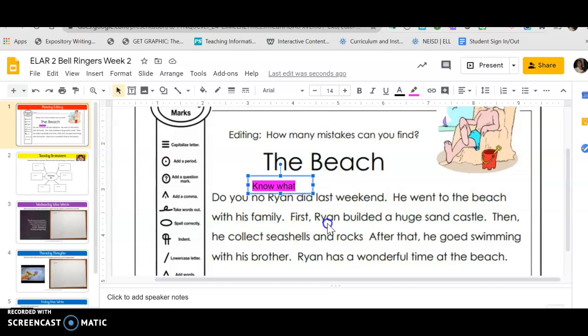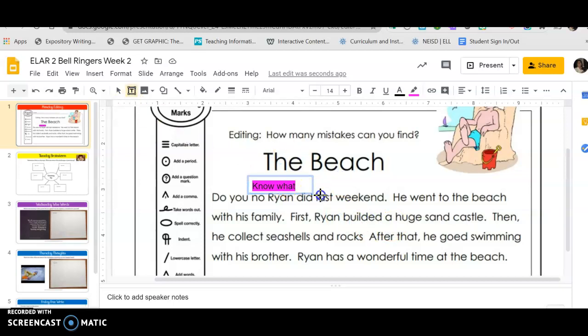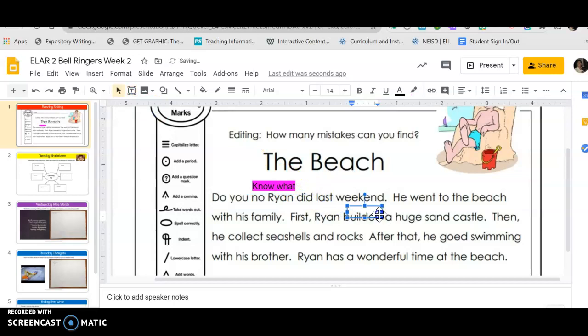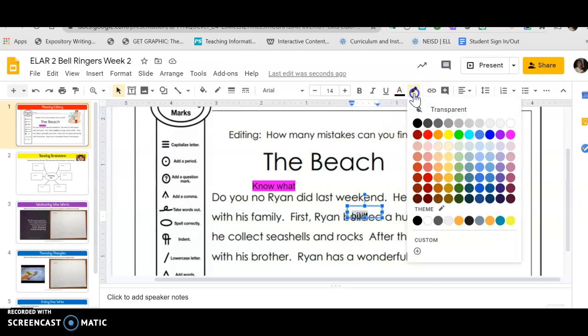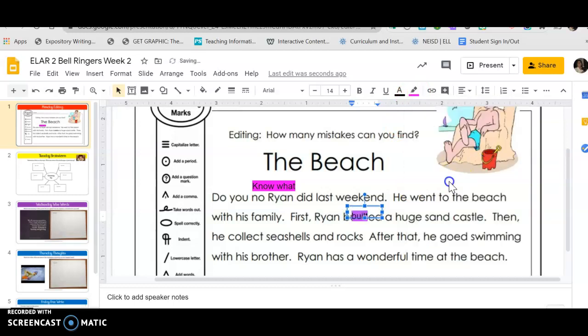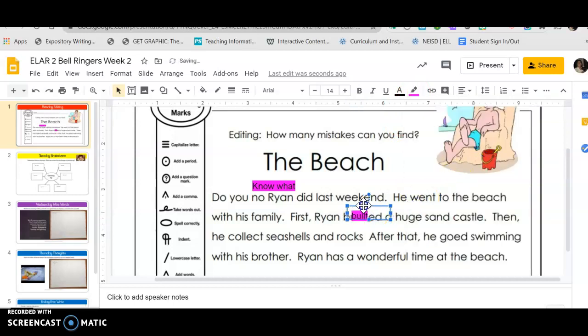'First Ryan builded a huge sandcastle.' That's a problem because 'builded' is not a word, so I'm gonna make another text box right here and then I'm gonna write the correct word which is 'built'. Now look, it's not highlighting, so I have to highlight it, choose the highlighter, and I'm gonna do pink again. I'm gonna move this above it so that I can see it a little bit better.